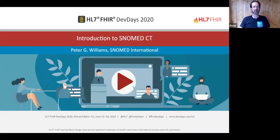Hi, I'm Peter Groves-Williams. I'm a technical specialist with SNOMED International and this session will be an introduction to SNOMED with FHIR. I want to convey three things today: firstly, why SNOMED is great; how best to use it together with FHIR; and how that's going to help make your applications awesome, and also safe, fit for purpose, and a bunch of other good stuff.